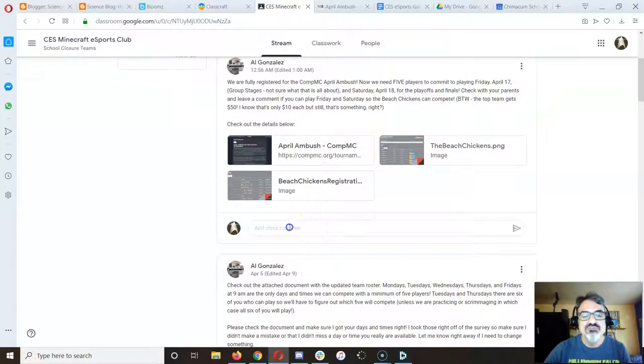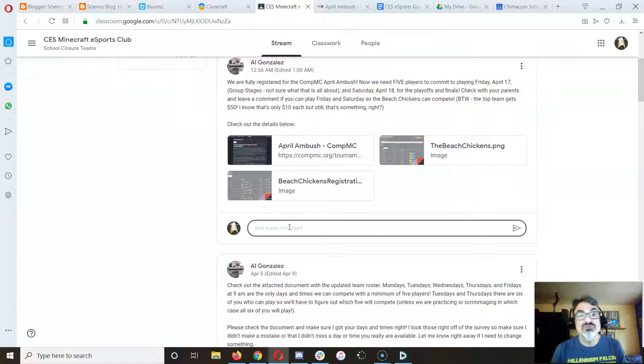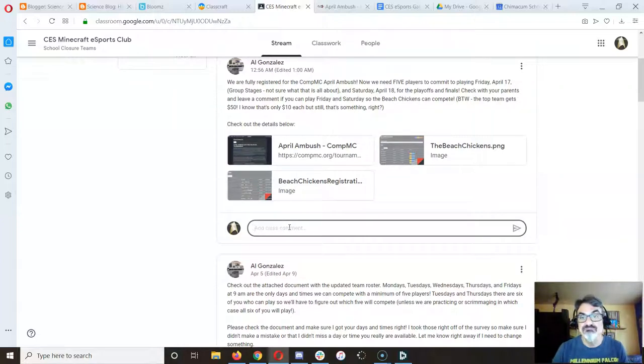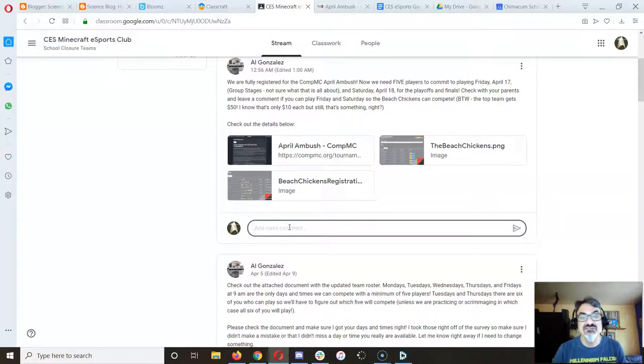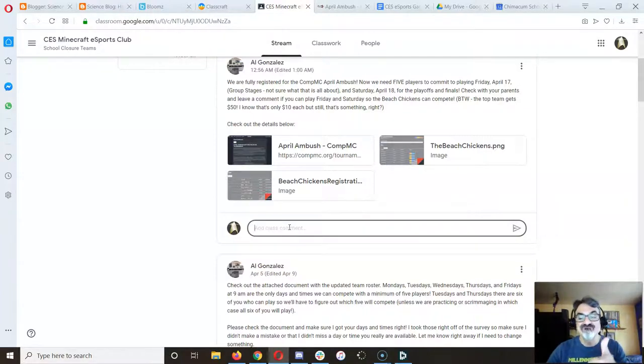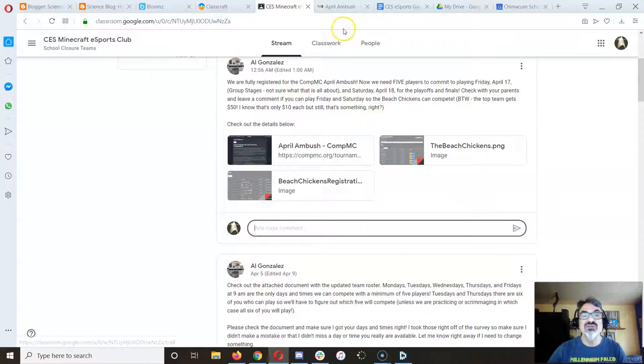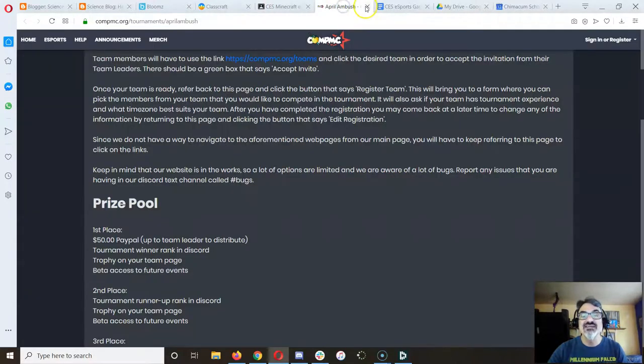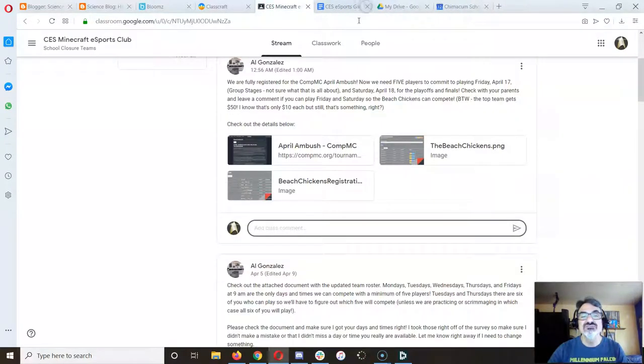So in the class comments, let me know if you are available Saturday. Check with your family. Make sure the computer is free and that you can be available. And then if we can get five people, I'll keep us in there. If not, I'll have to take us out of this.